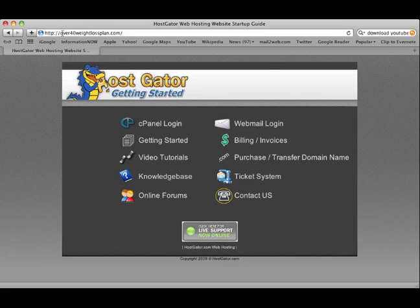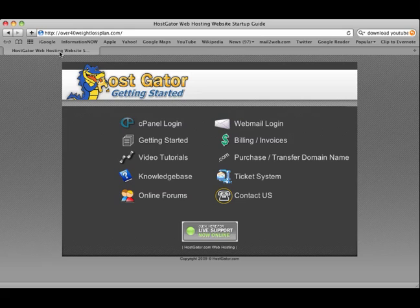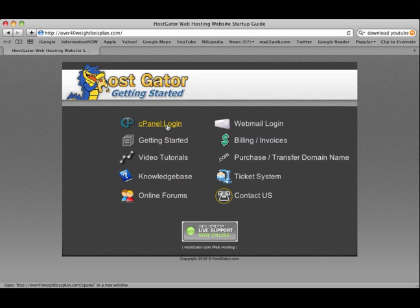Here we are at Over 40 Weight Loss Plan. Remember, just a couple of videos ago, we actually secured that. We bought the domain name, we bought the hosting, and now this is what our website looks like right now. We've got all of their HostGator stuff on here, and here is the cPanel login that we looked at last time.